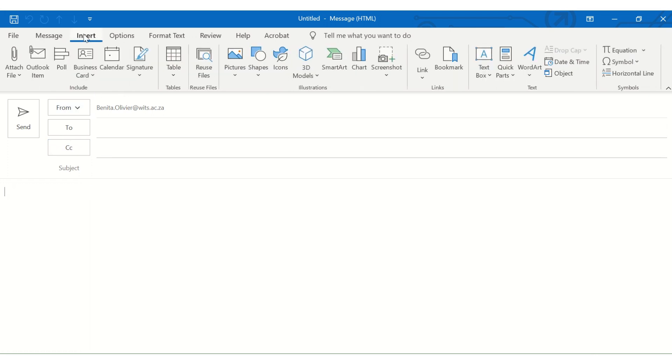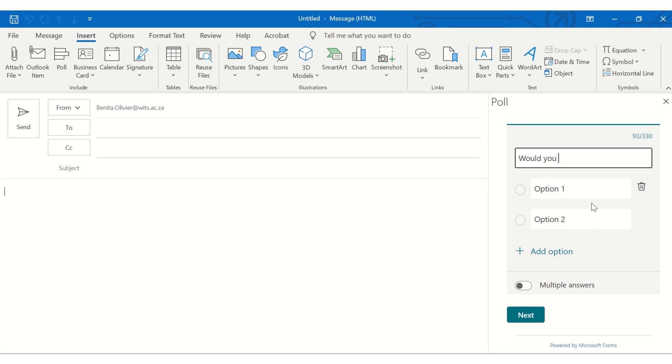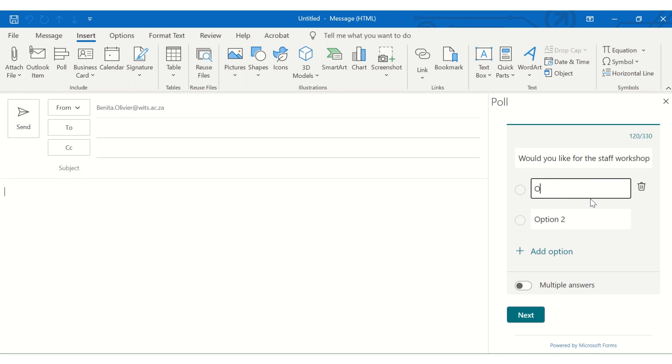So open in front of me is a brand new email, and I would like to insert a poll. Go to the insert tab, poll. And here you can create your poll. Let's say, would you like for the staff workshop to be? My question, let's say, one full day is the one option,